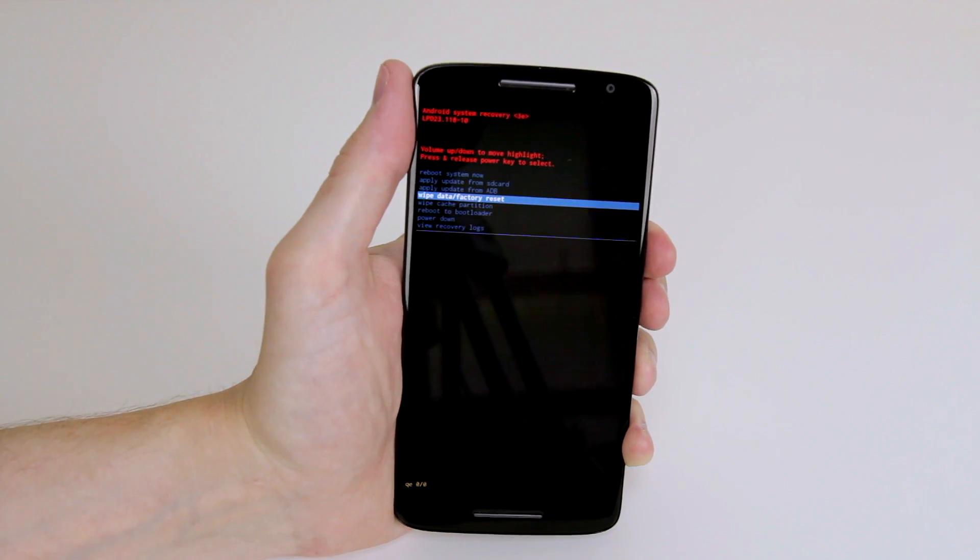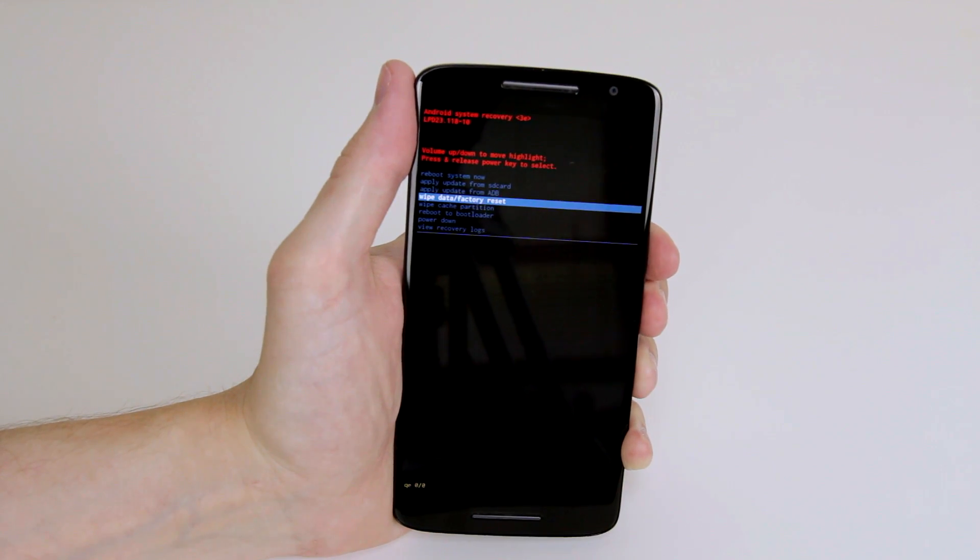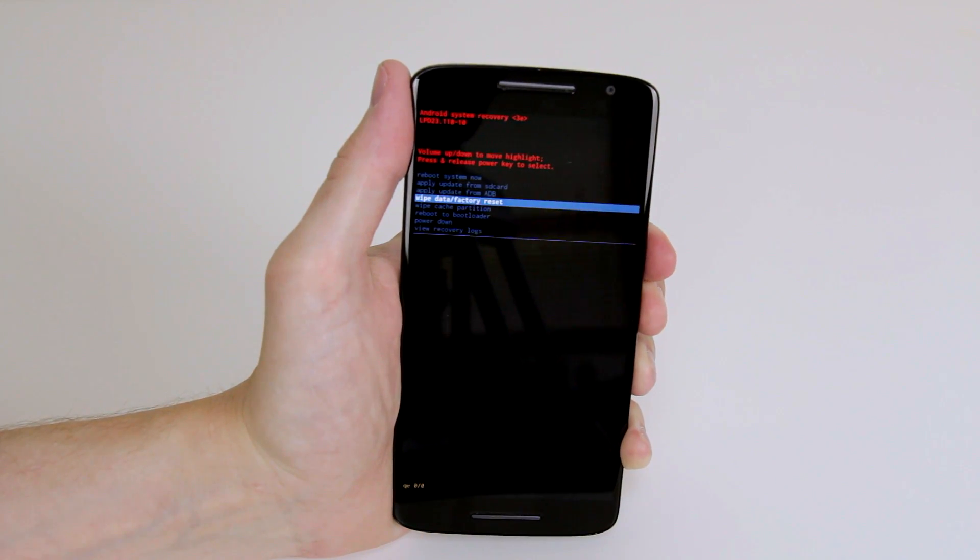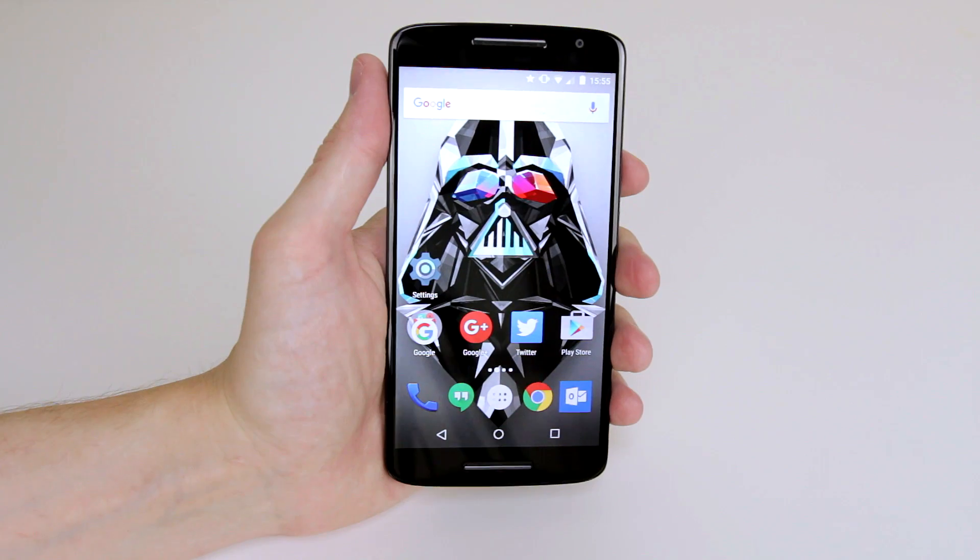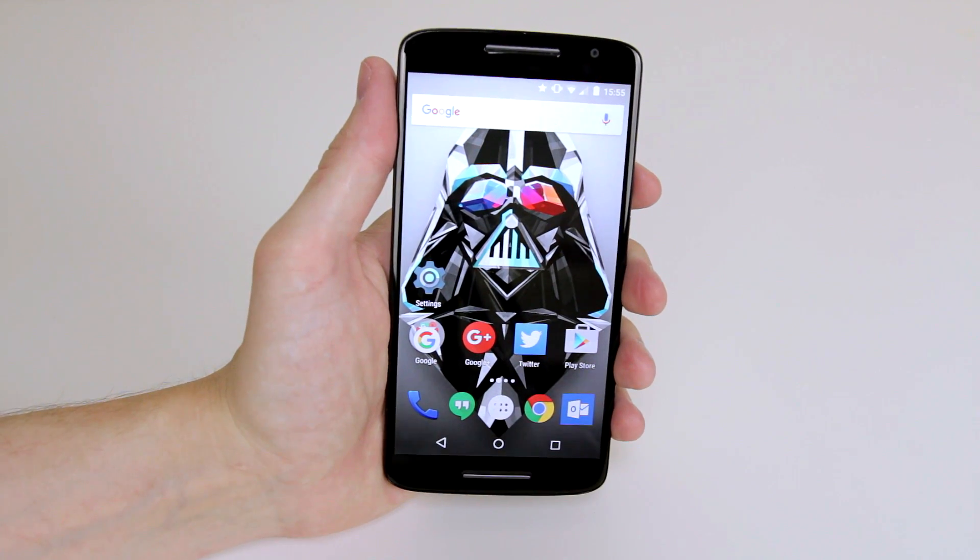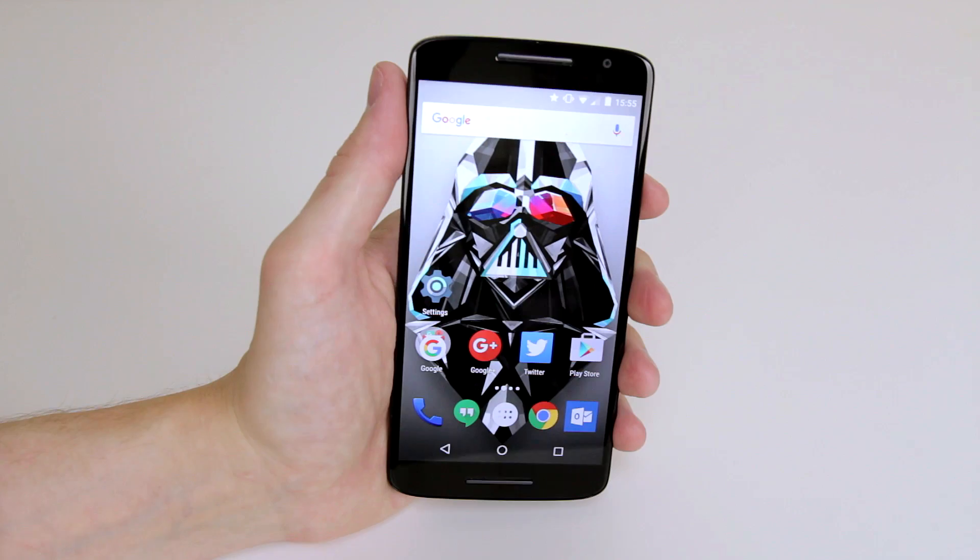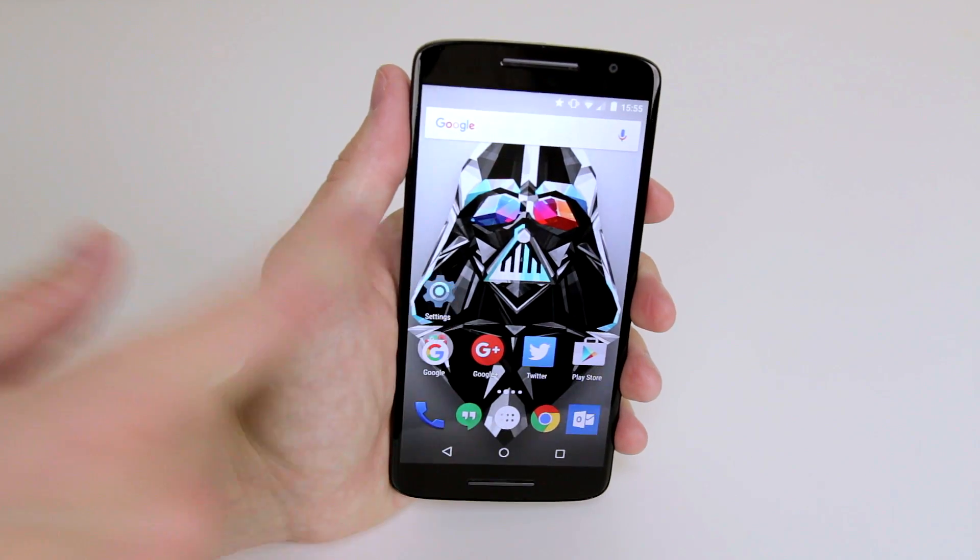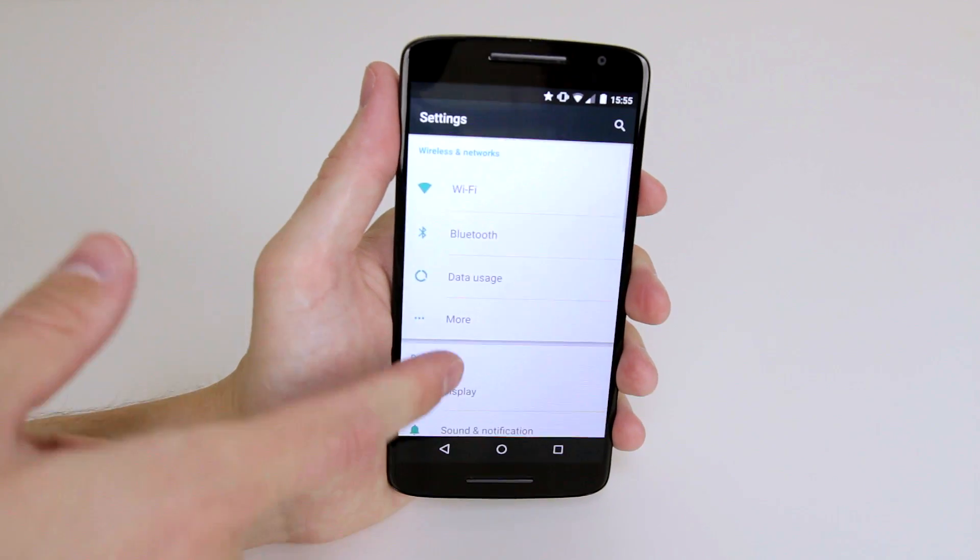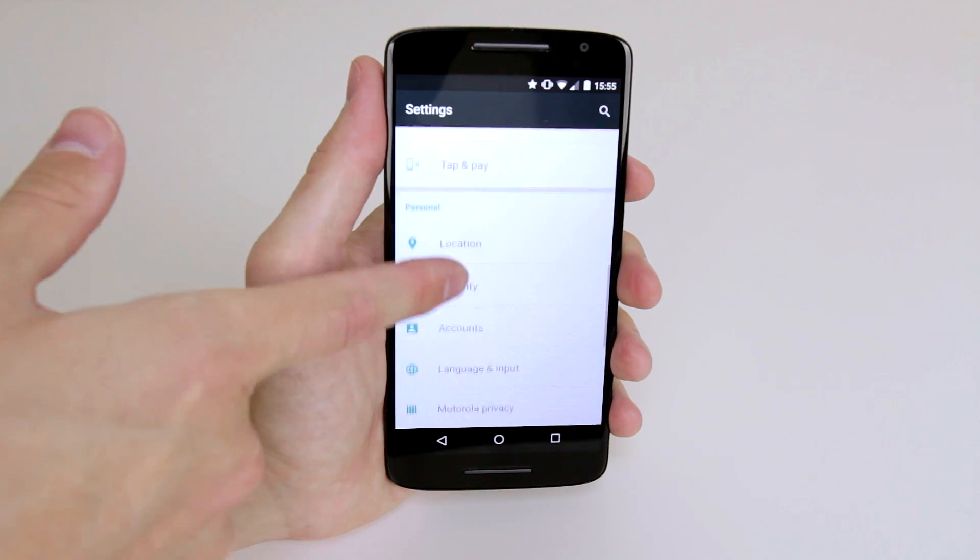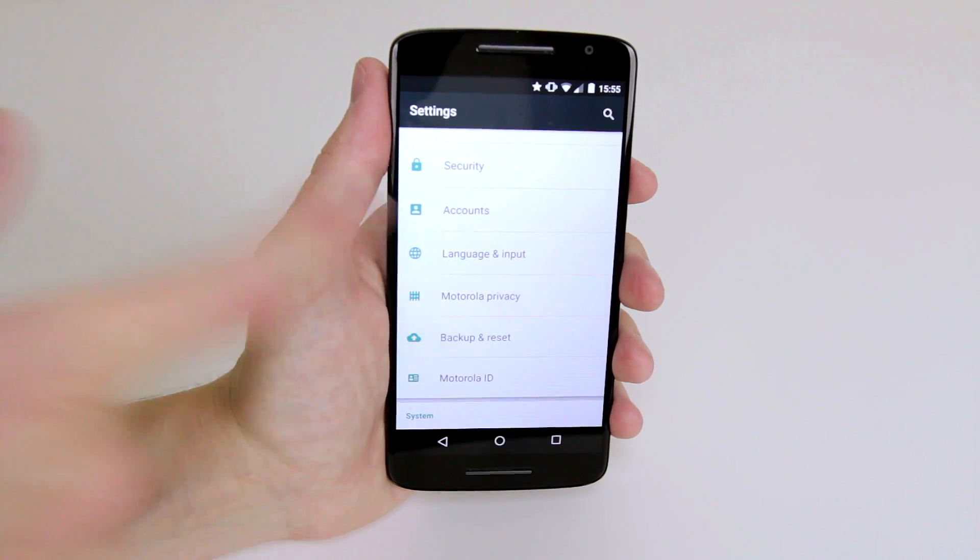So now let me reboot the device and show you how to do it while the device is turned on. So now that our device is in the on position I will show you how to factory data reset from here. All we have to do is enter the settings menu, scroll down until we find backup and reset.